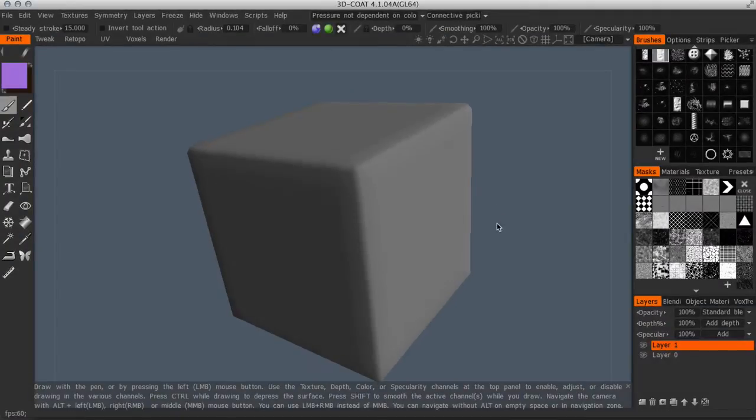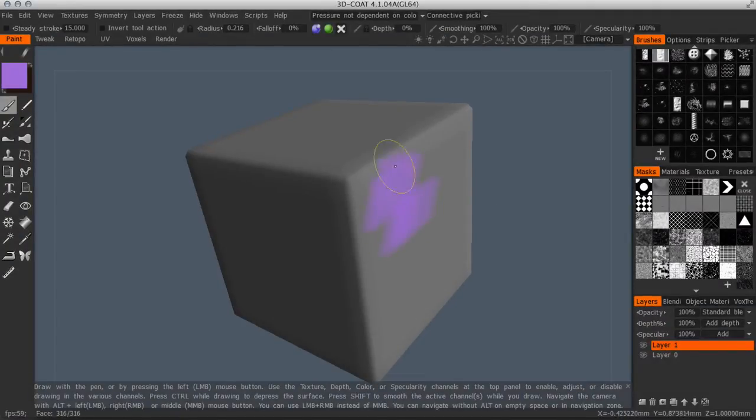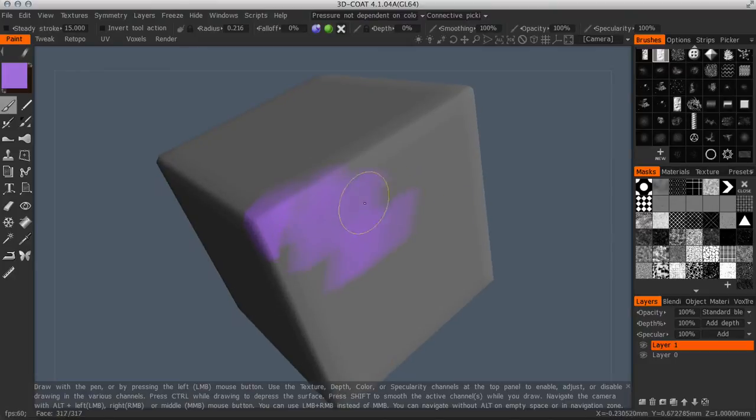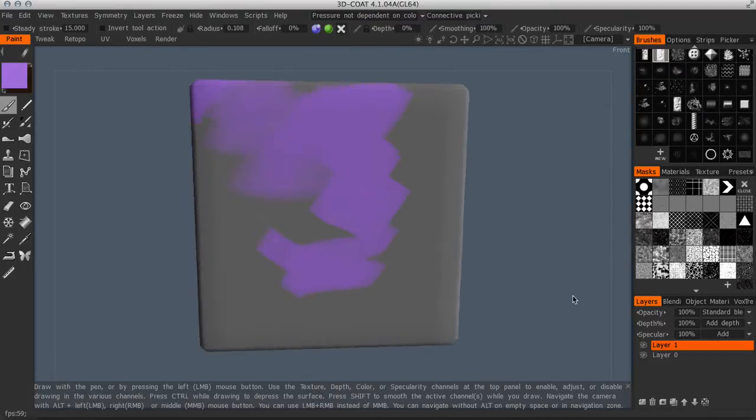So one thing 3D Coat lacks is a texture brush. You just get this kind of flat brush whenever you paint and there's not a real clear way to give it some sort of texture.